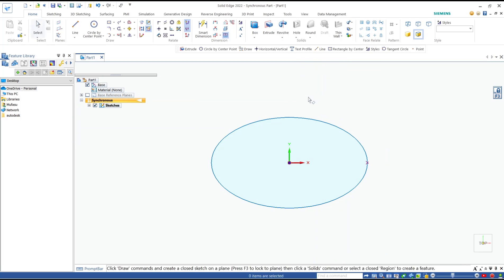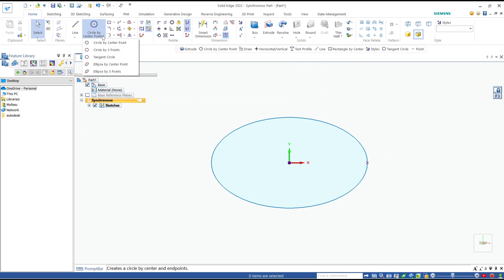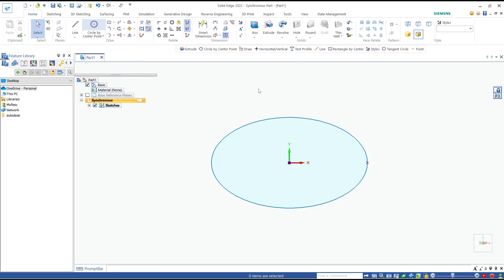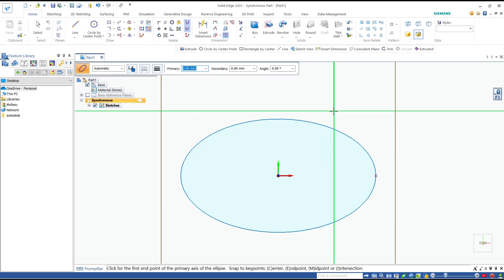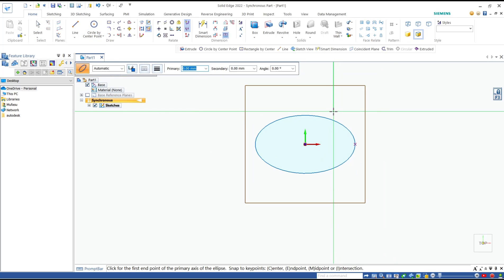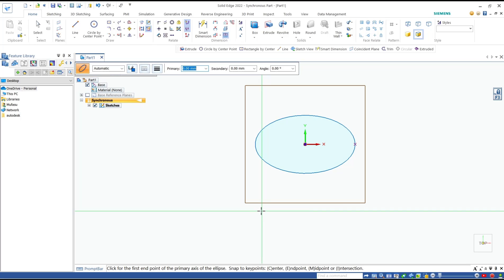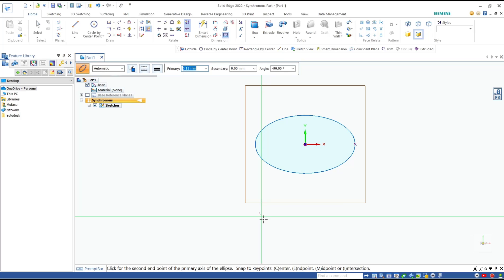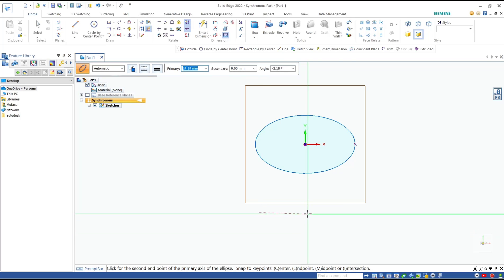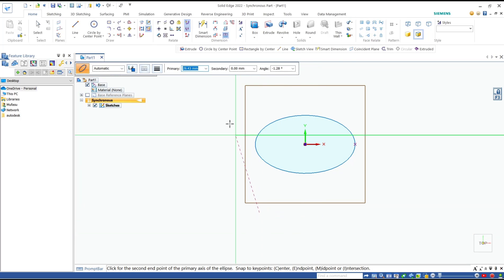Now I will create an ellipse by three points. You can click this icon and we need to specify the first point. I will click here for the first point. For the second point, you can set the primary axis to 50, press enter.